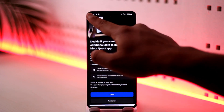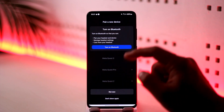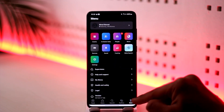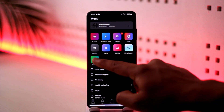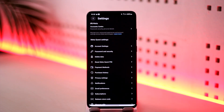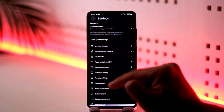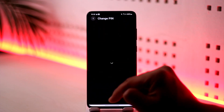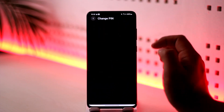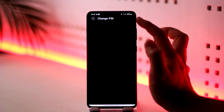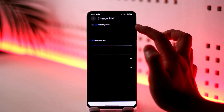When you open the Meta Quest application you'll see this type of interface. Once you've done that, come to the Menu. From Menu, go to Settings, and you'll find 'Reset Meta Quest PIN' — tap on it.